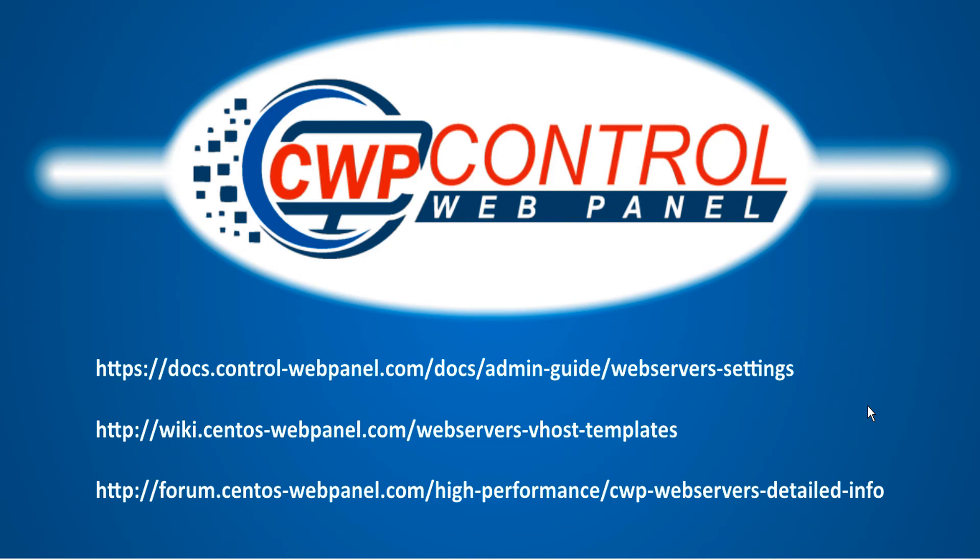That covers most of the basics about web servers in Control Web Panel, but there's lots more information to be found at our admin guide, our wiki, and our forum. Please feel free to check it out for more information. Hope you found this video useful. Thanks very much for watching.